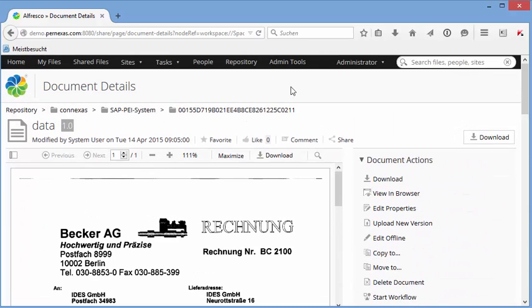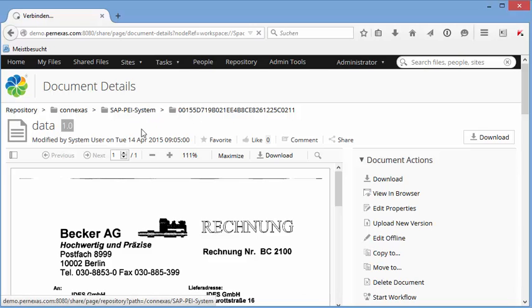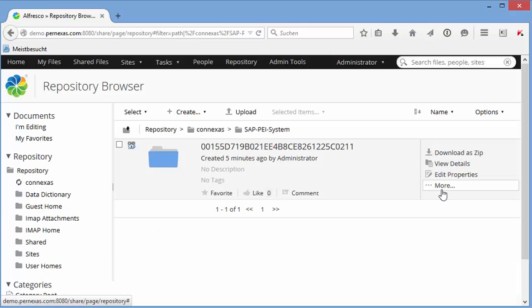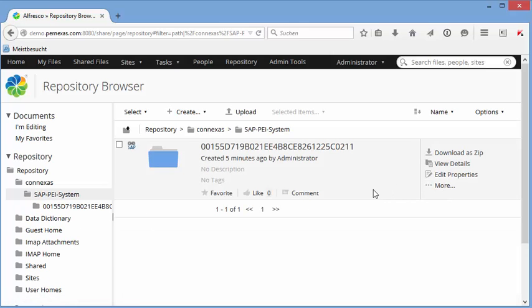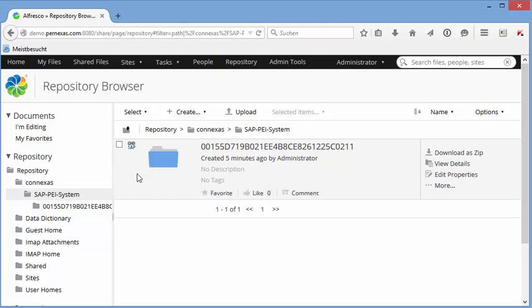So we have all information also here on the Alfresco side. Obviously, based on this information that you have seen right now, we can create any folder structure you like, and we also have this kind of information that this is linked to SAP.